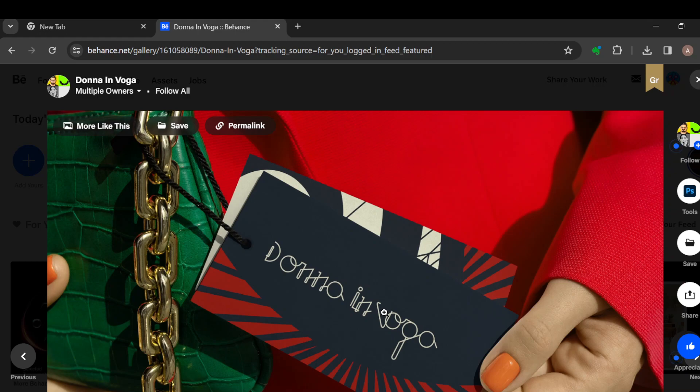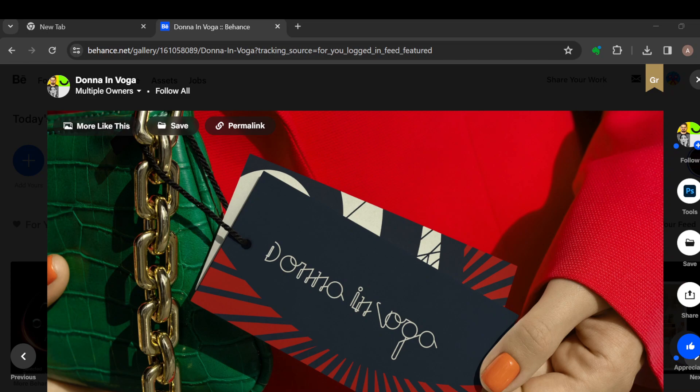The next step is to right click on the project this way, and then once you're done in the box displayed, click on save as. After clicking on save as, a box will be displayed by the left side of the screen.